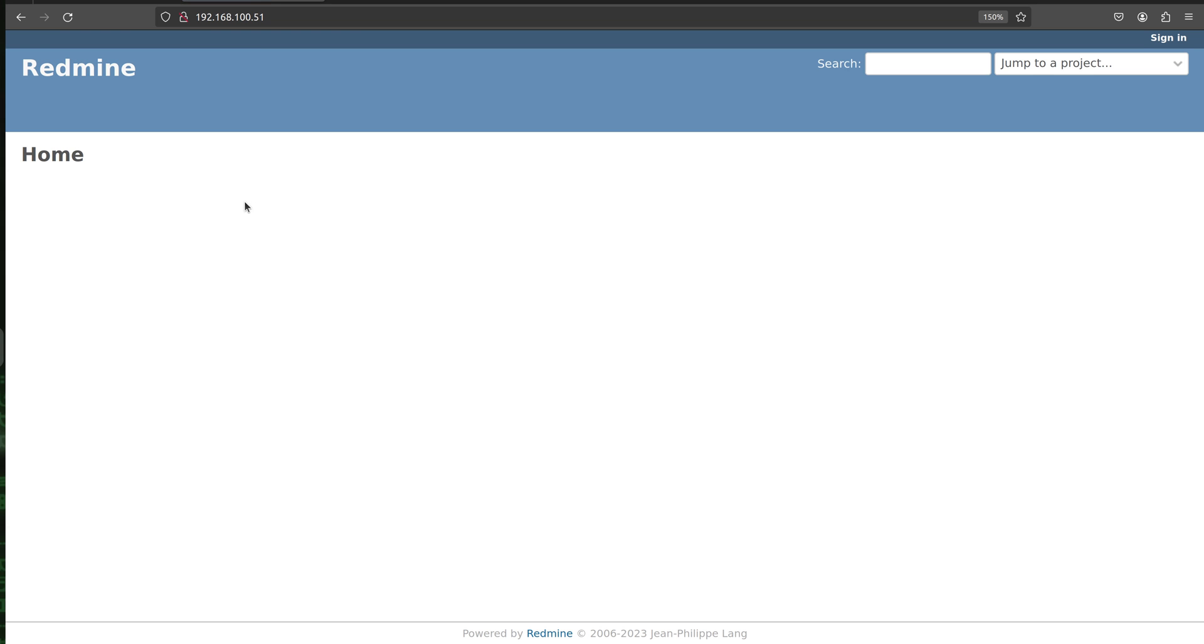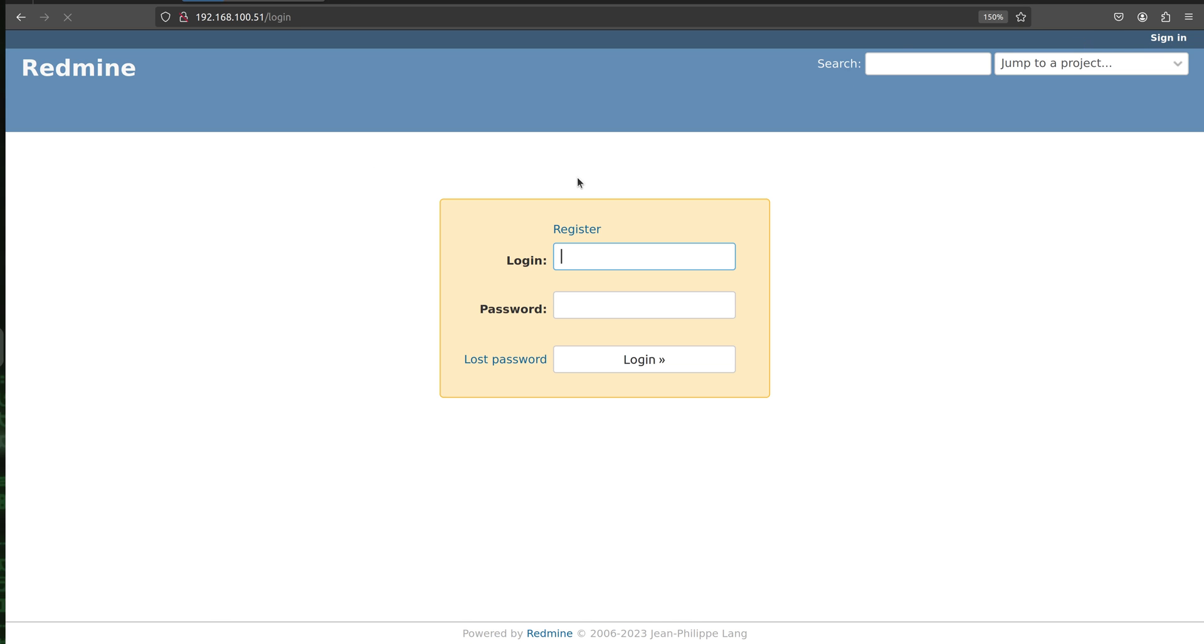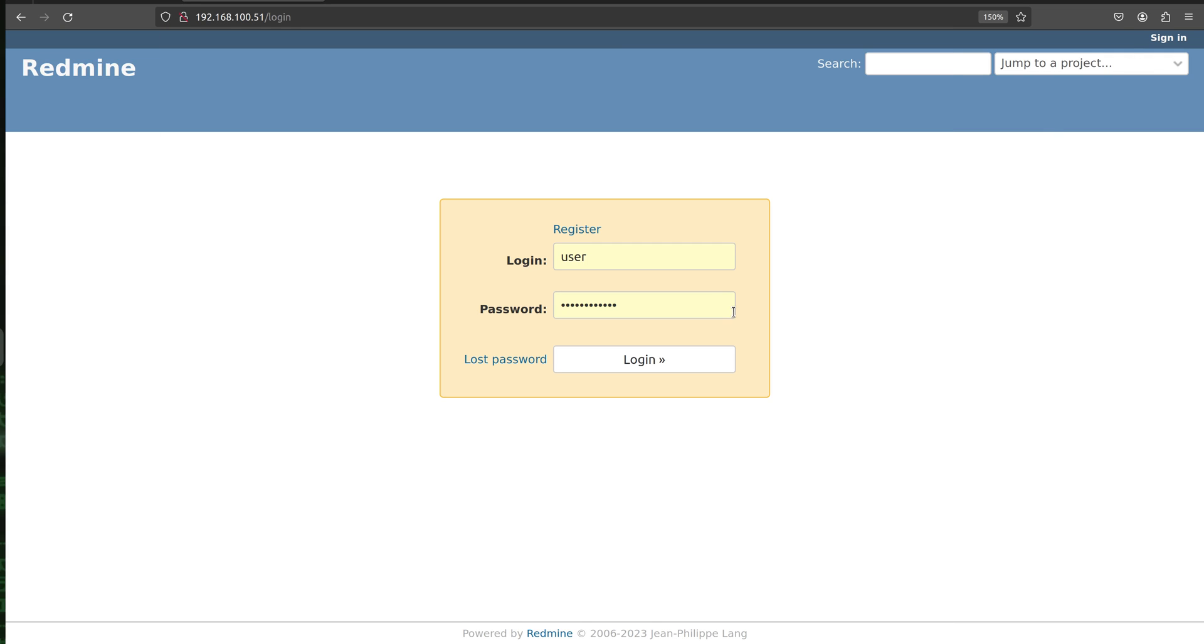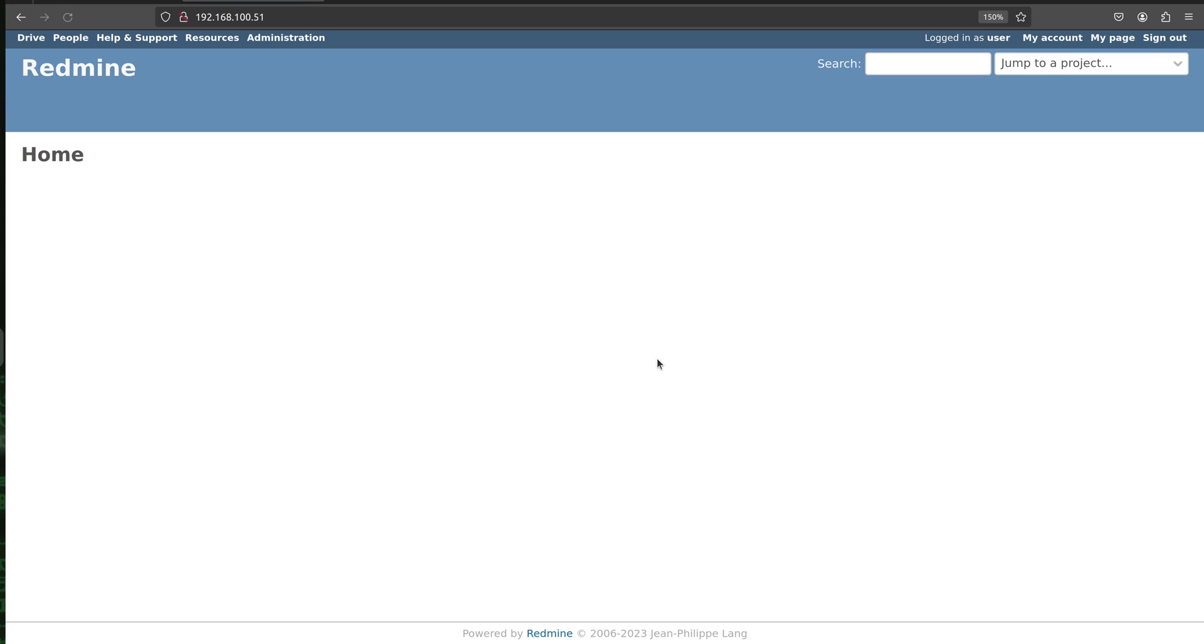Okay, so we see that our Redmine has just started and now when we want to sign in we are using the default username that is user and password. For better understanding I'm keeping the default user and password, however of course you can change it anytime afterward. Alright, so it is automatically filled the default user and password so I will log in here.